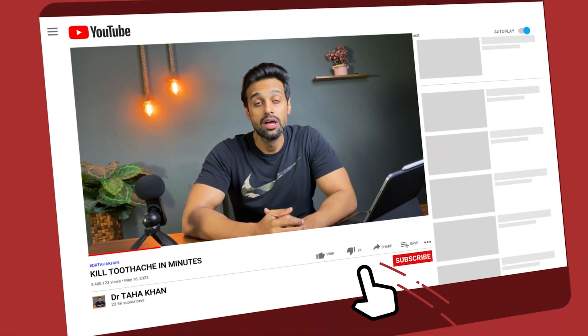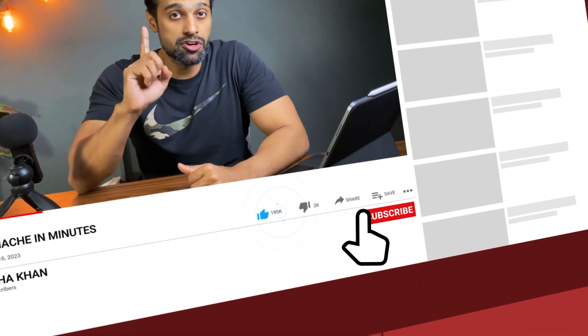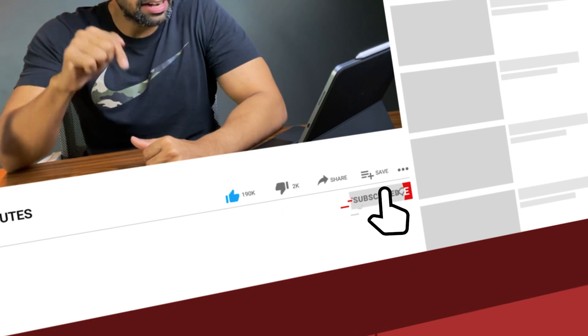I'm going to tell you how I treat toothache in my clinic and not lose a single case, and we are starting right now. Hello everyone, my name is Dr. Taha Khan. Welcome to my YouTube channel where I share clinic and exam related productivity tips and strategies. If this is your first time here, start now by subscribing and hit the bell icon so that you don't miss anything.